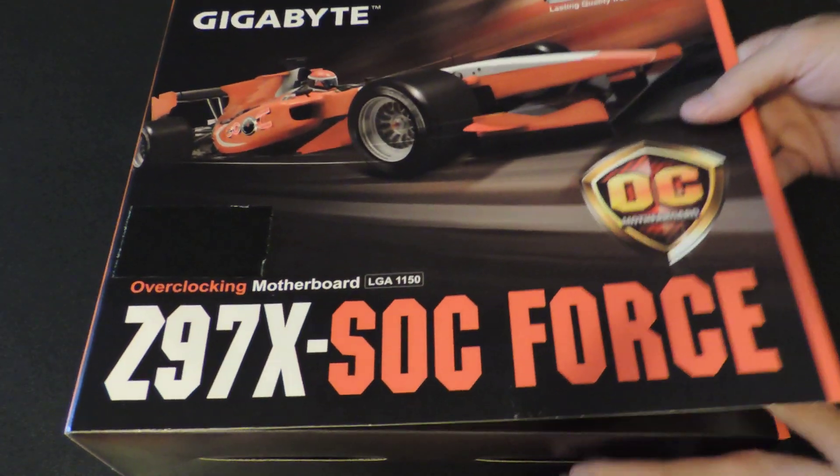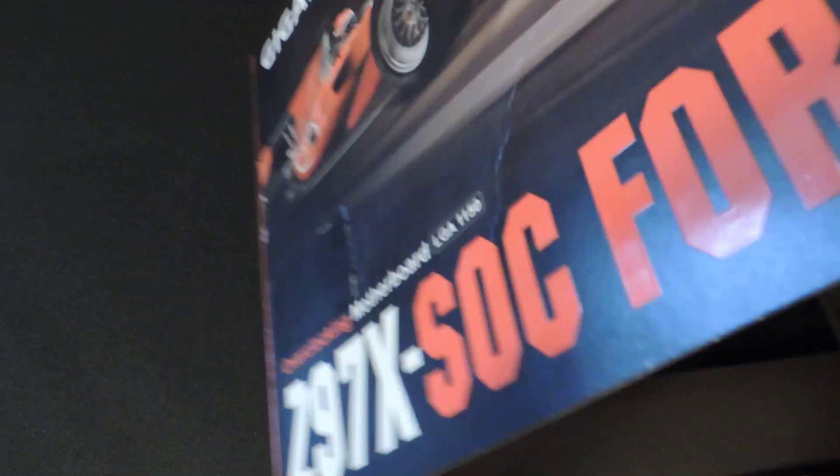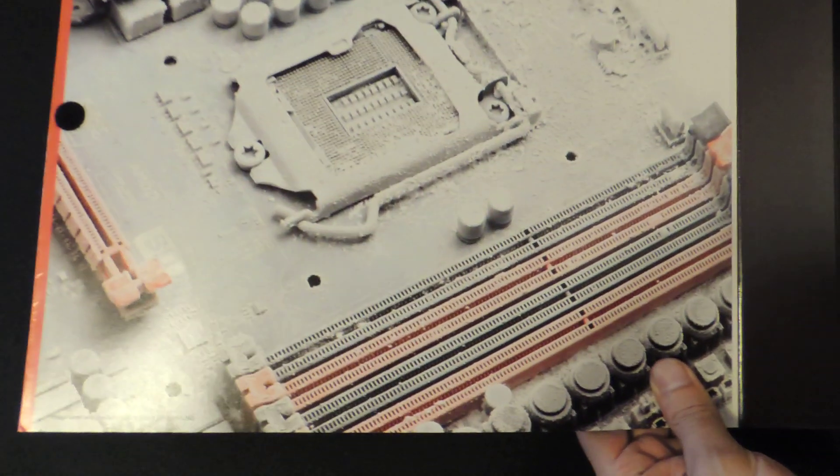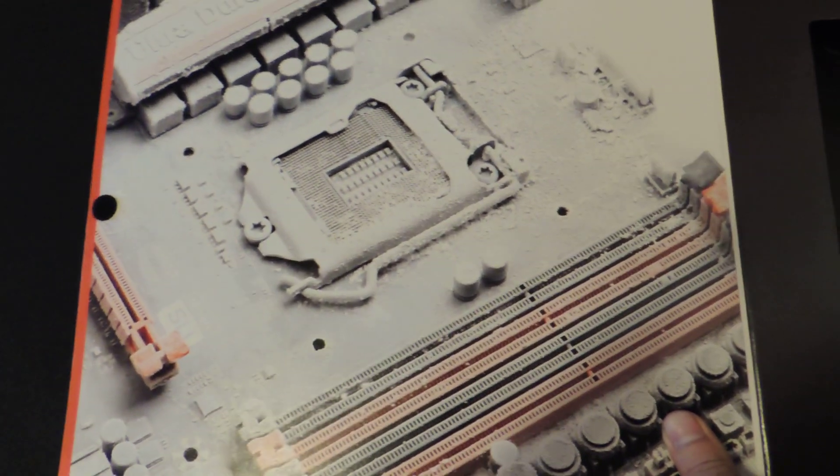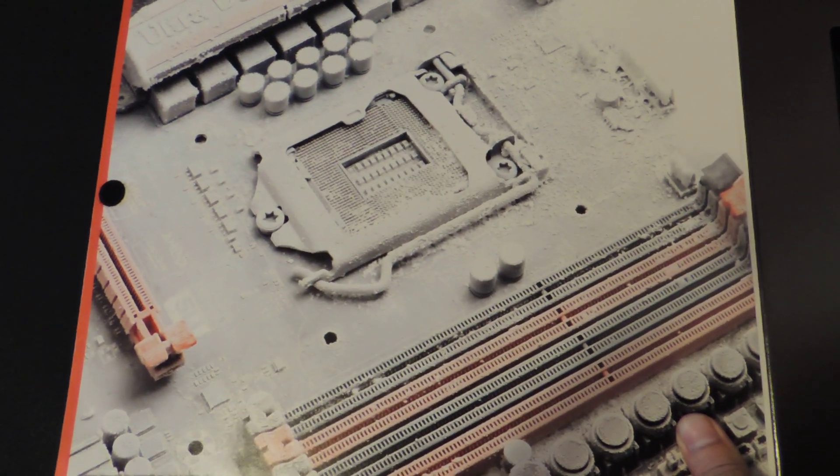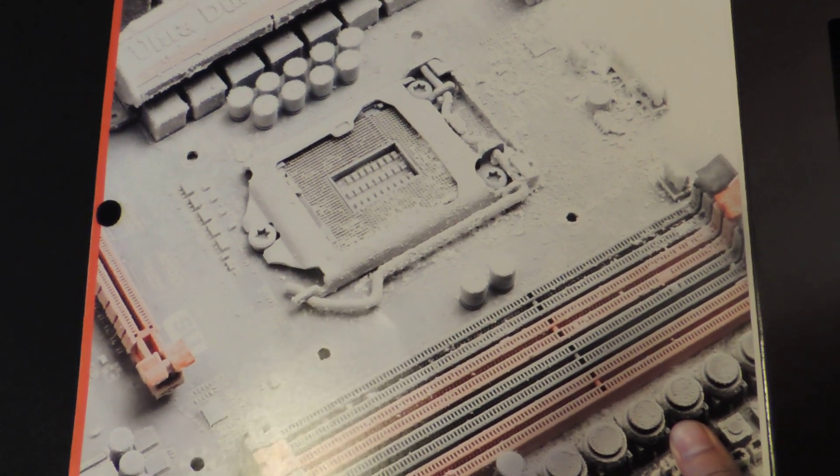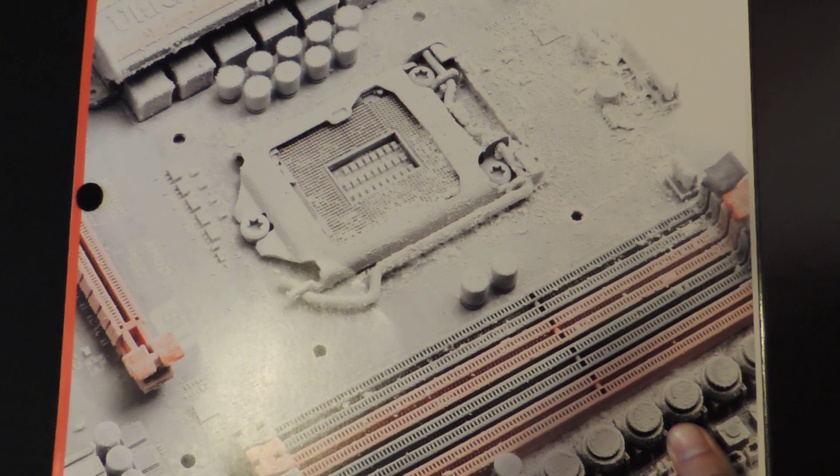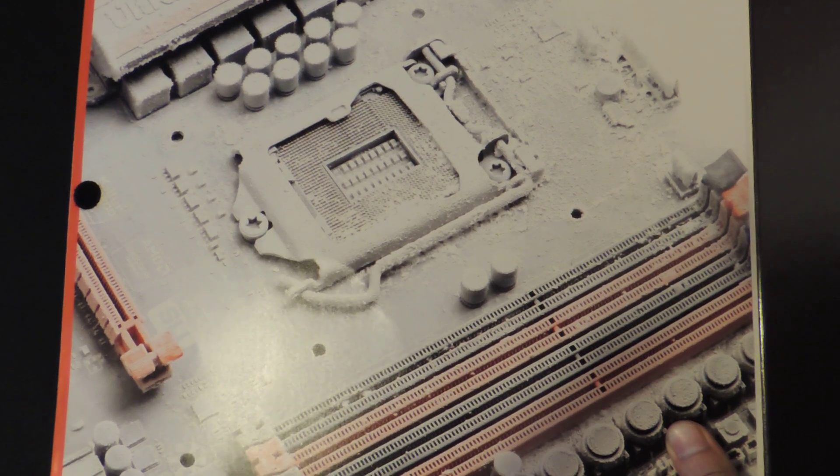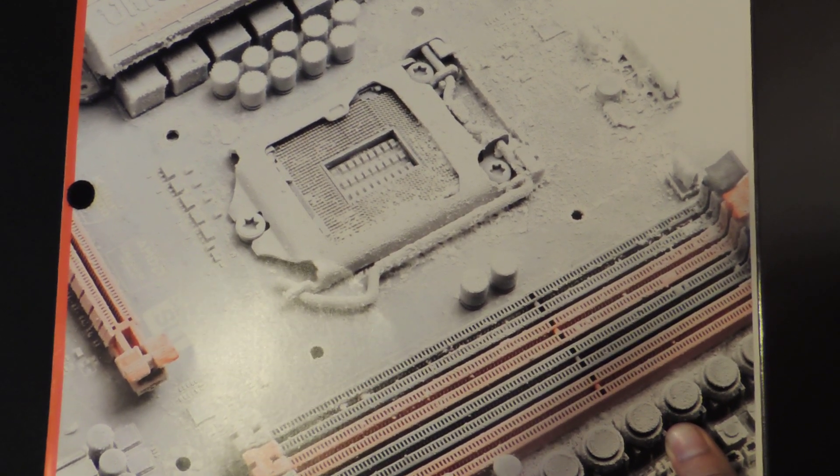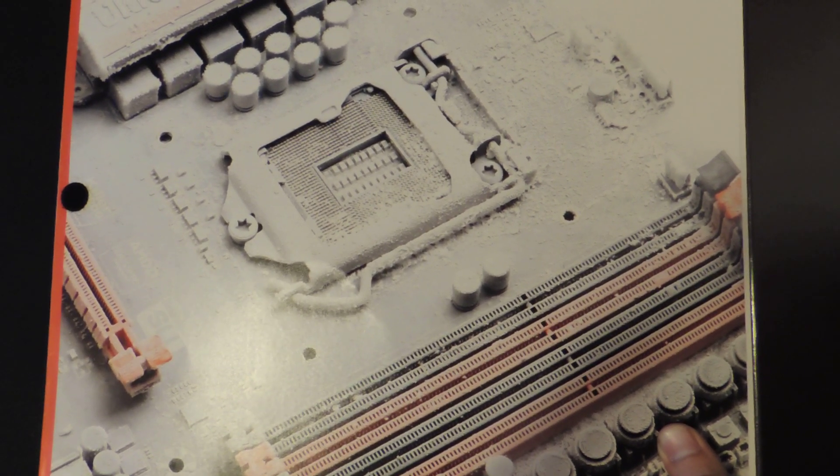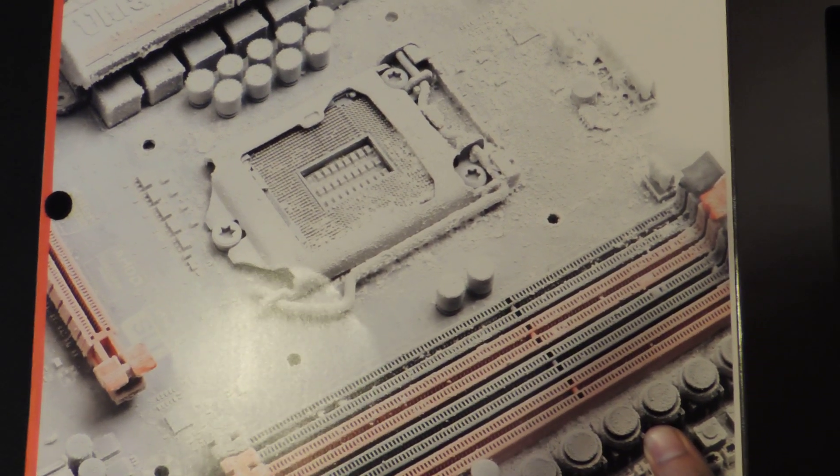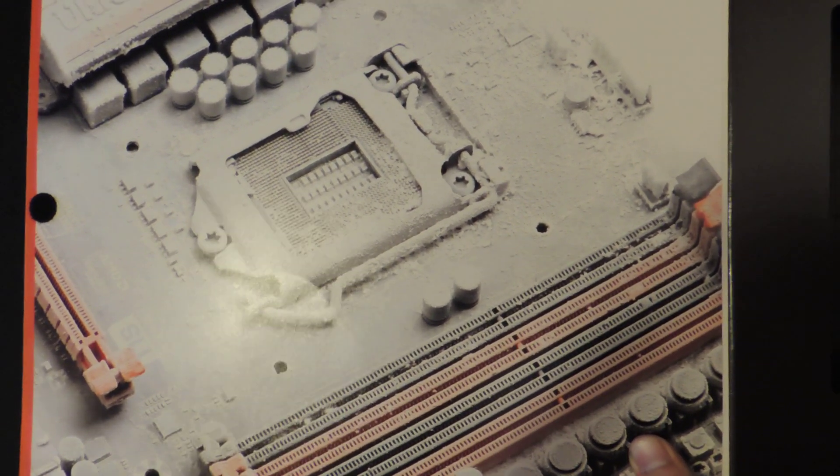First, I'll go over the box a little bit. I've already taken everything out. The inside panel has a nice overclocking shot of the Z97X-SOC being frozen with liquid nitrogen and all the condensation turning into ice. Looks pretty cool, right?